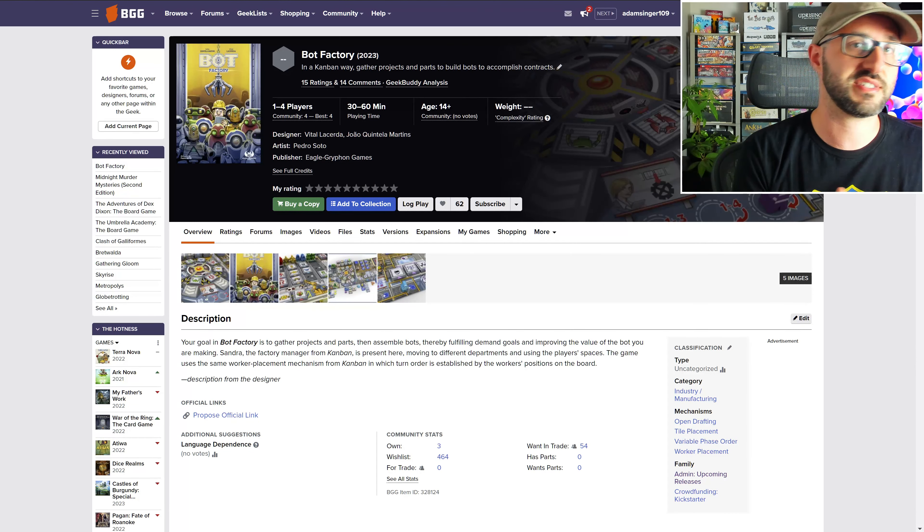This game borrows the same worker placement mechanism from Kanban EV, where each action location out on the board is going to represent a different department in a factory. The actions always resolve in a particular order, so depending on where you put your worker, that's going to determine the order that they get their action resolved relative to the other players.